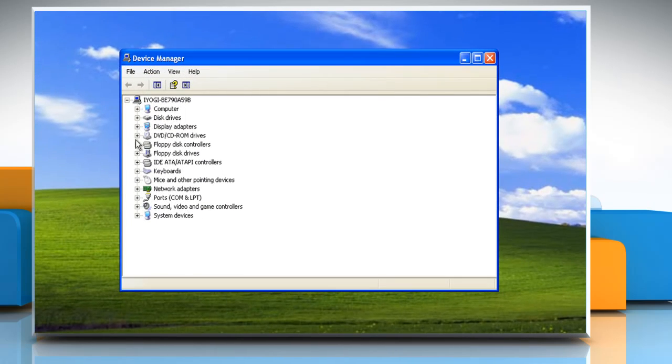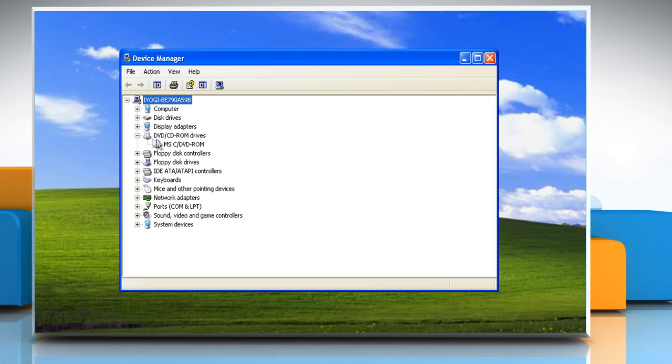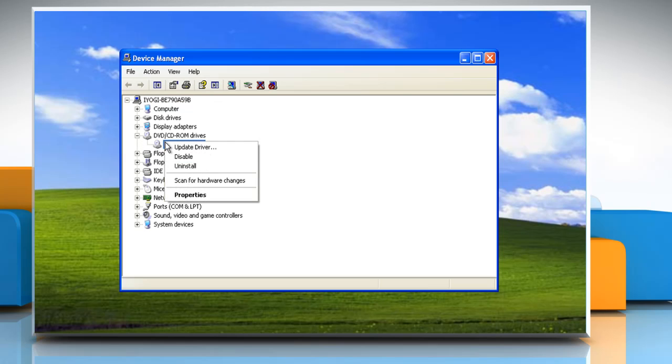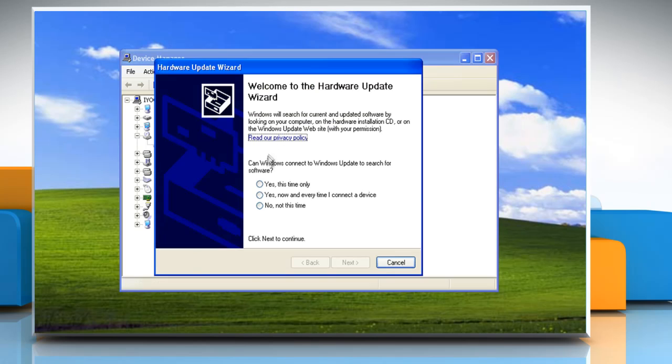Locate the CD DVD drive section and expand it. Right-click the driver listed under it and select Update Driver Software. Follow the Update Driver Wizard.